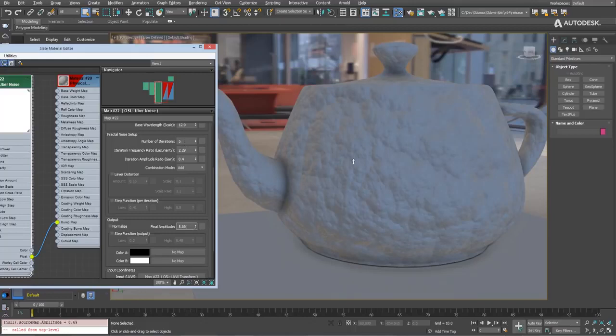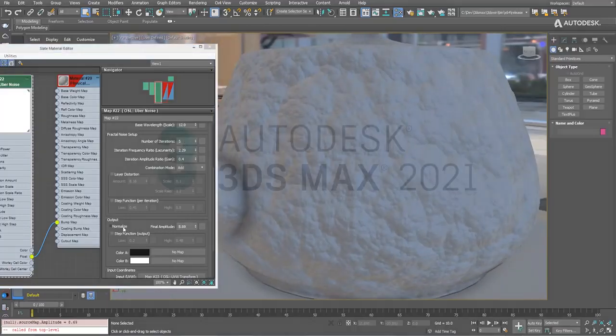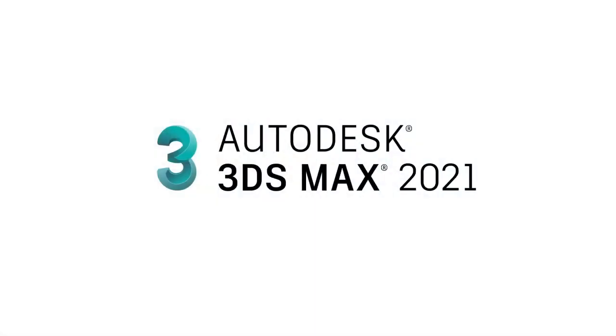So I hope you enjoyed the additions we had in Max 2021 and zap out. Bye-bye.